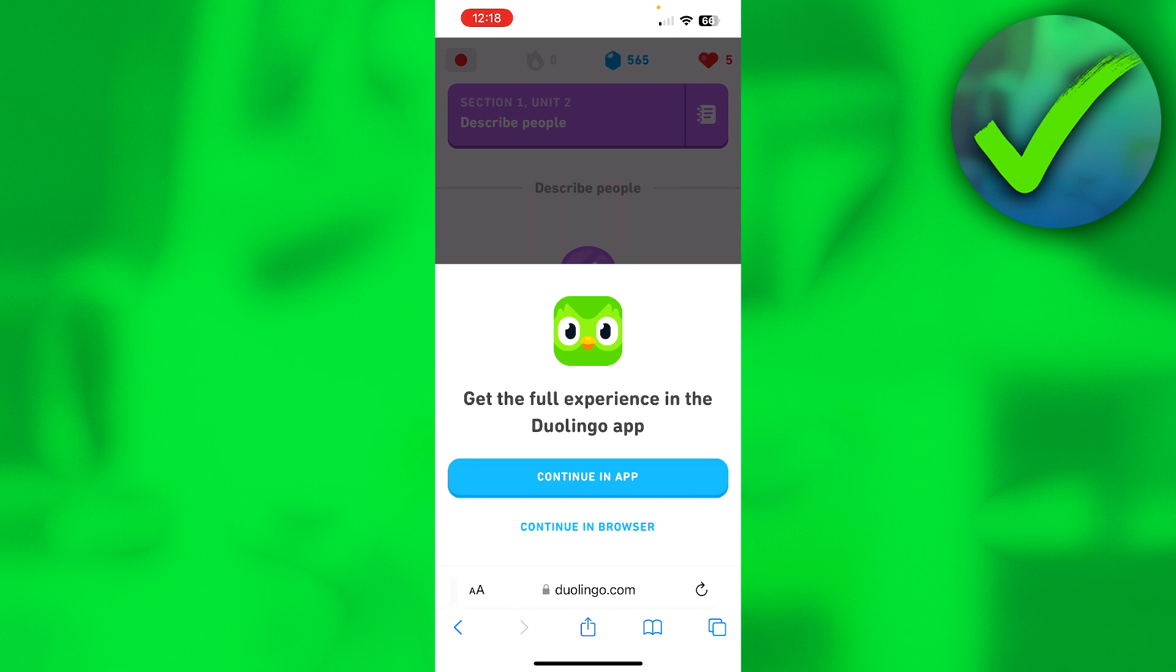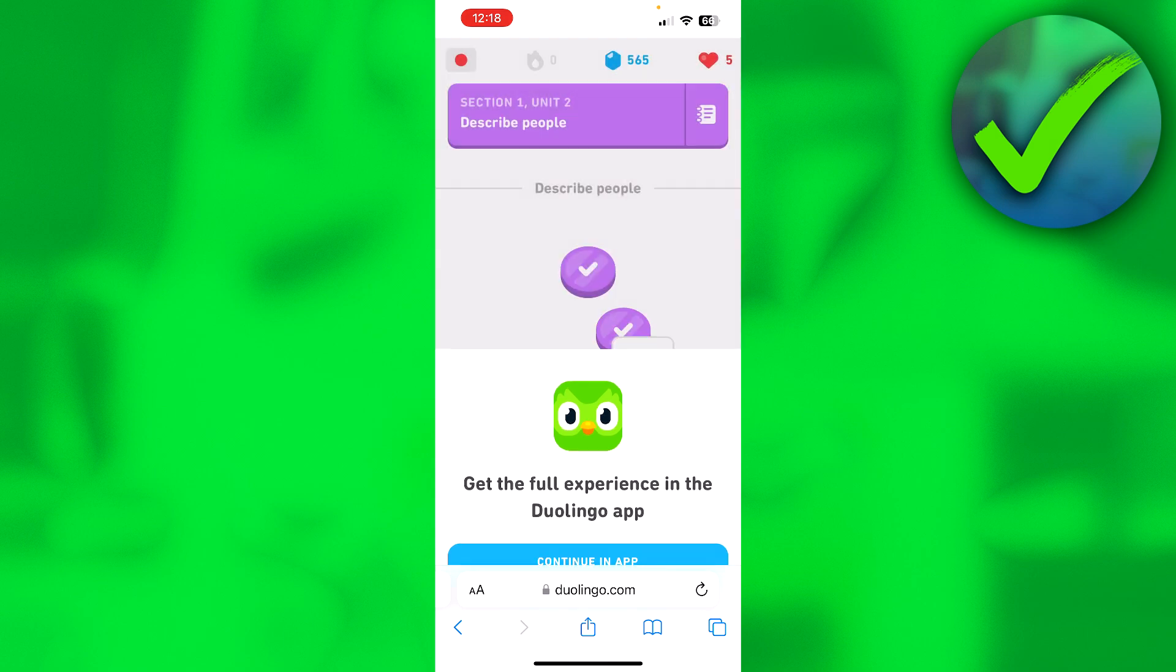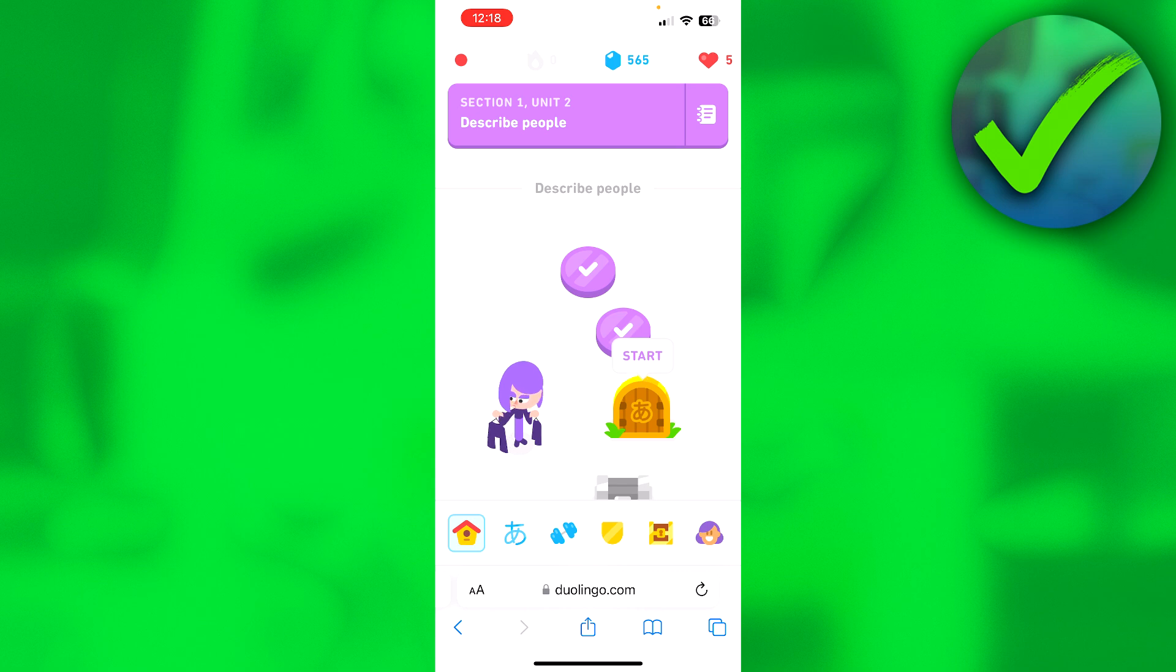Once you're logged in, you'll get an option: 'Continue in the app' or 'Continue in browser.' You want to continue in browser because, like I said, this is impossible to do inside the app.